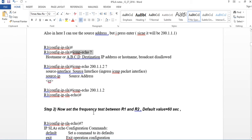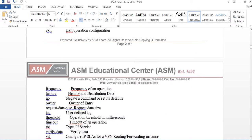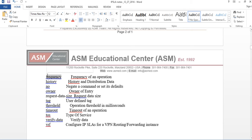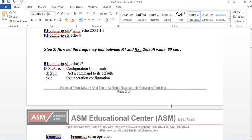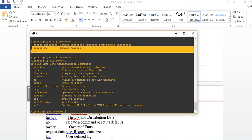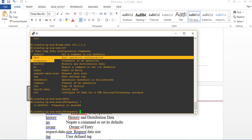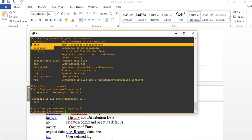Now we set the frequency — the test interval between Router1 and Router2. The default value is 60 seconds. What's going to happen is they will send a ping echo. Under the IPSLA config, I type 'frequency' with a question mark, then set it to 60 seconds and press Enter.